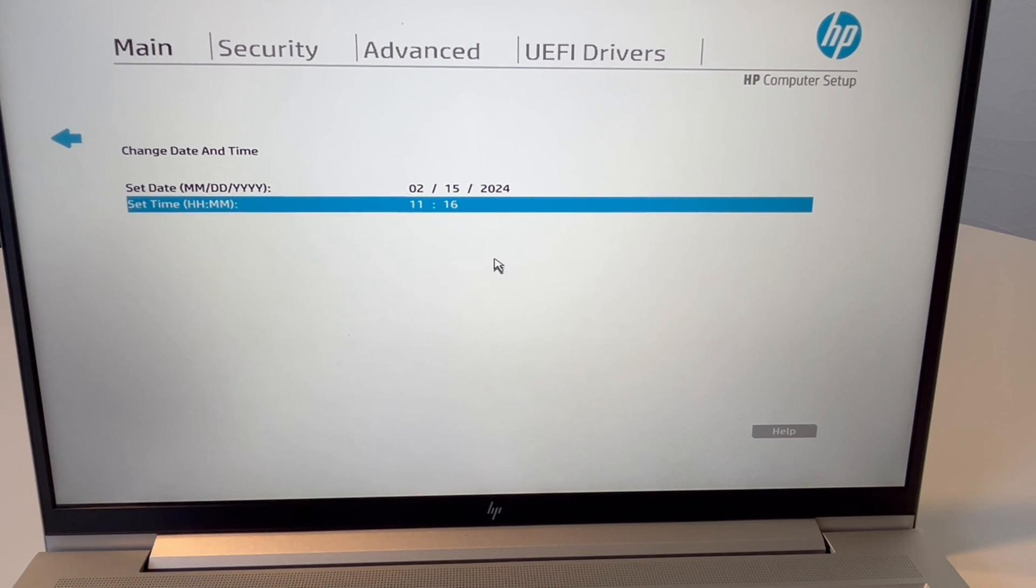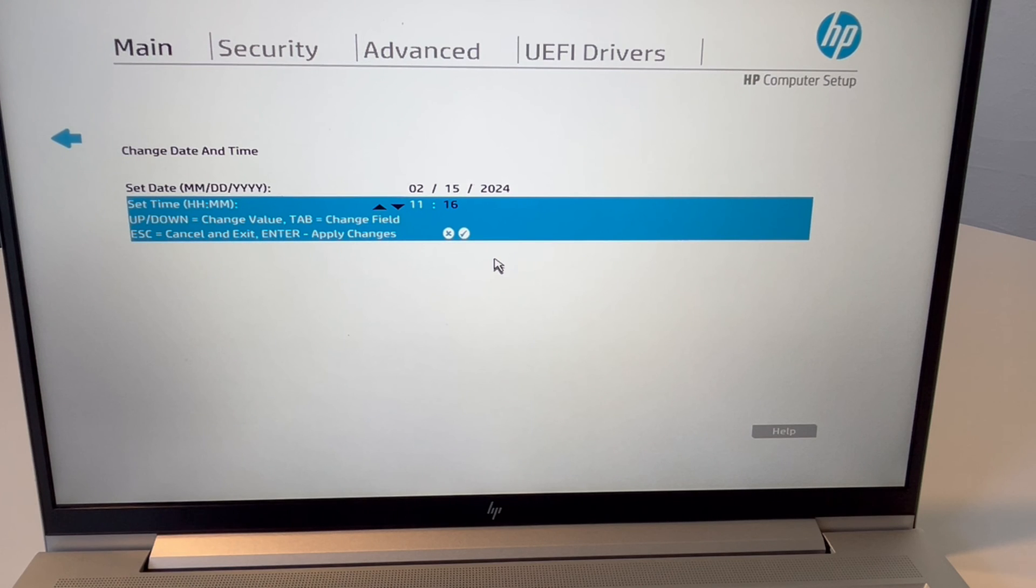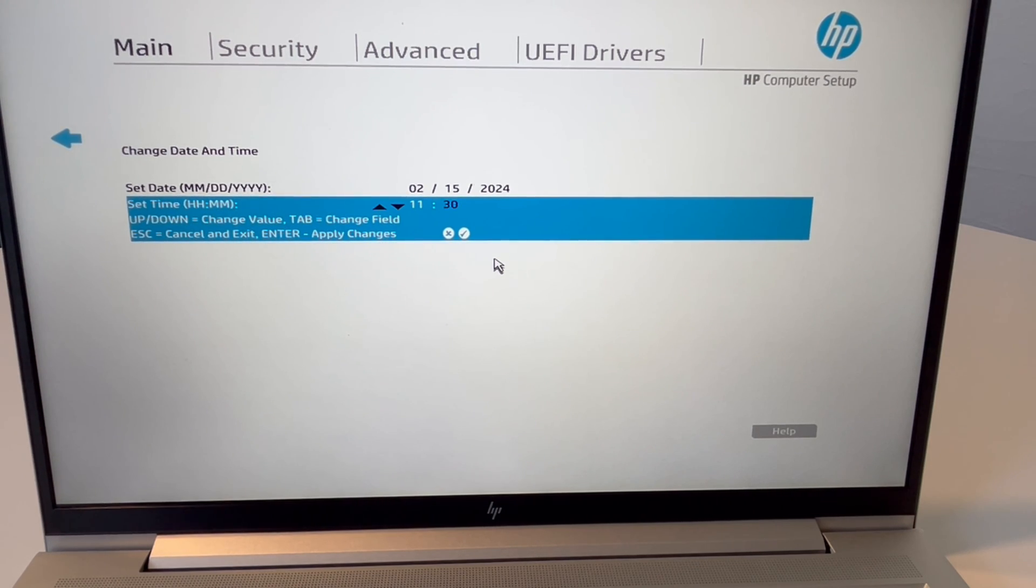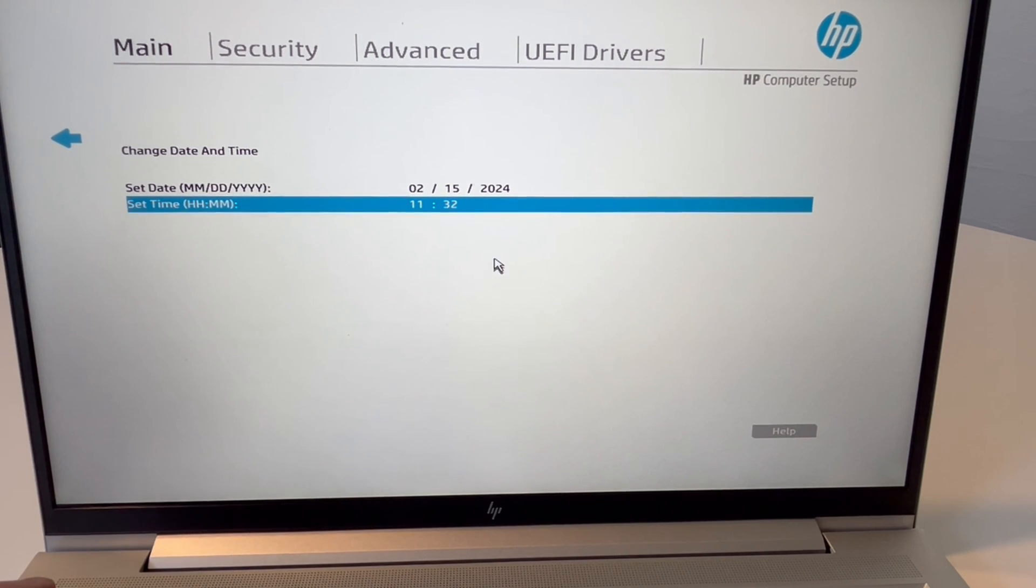And then I hit the right arrow key to do the minute. There we go. 35, I believe it is. No, 32. And then hit enter.